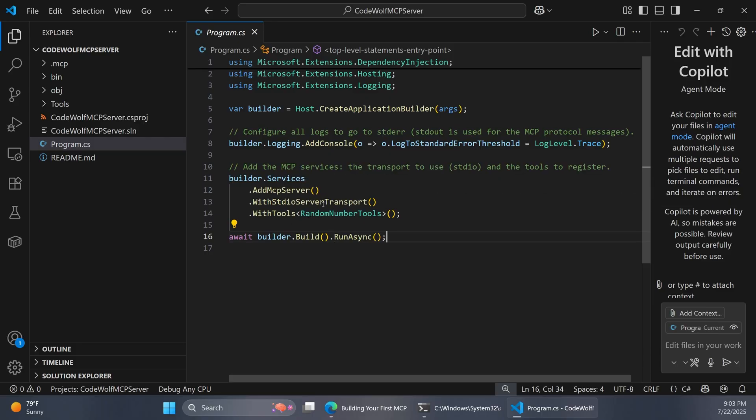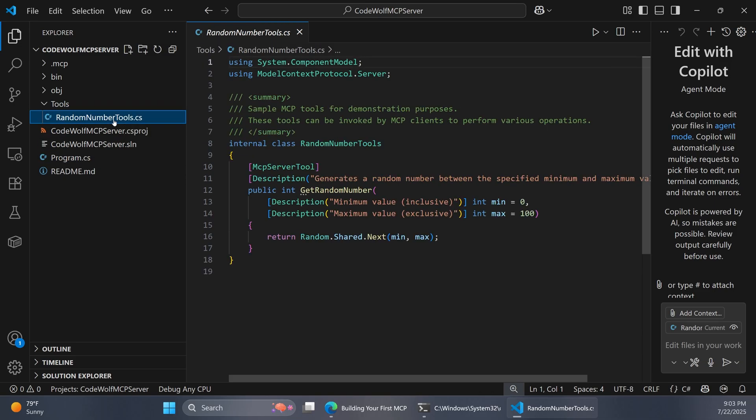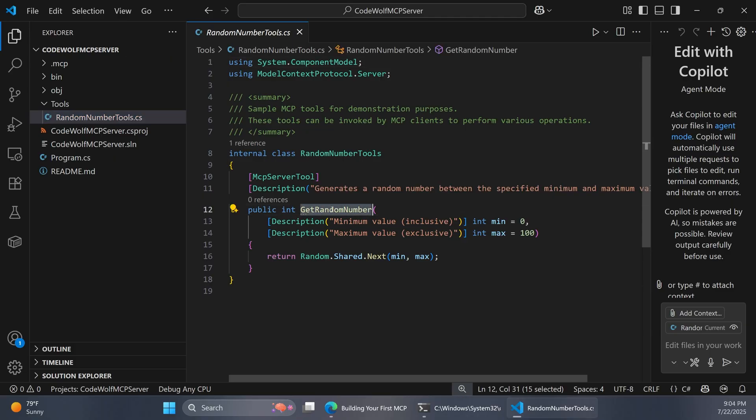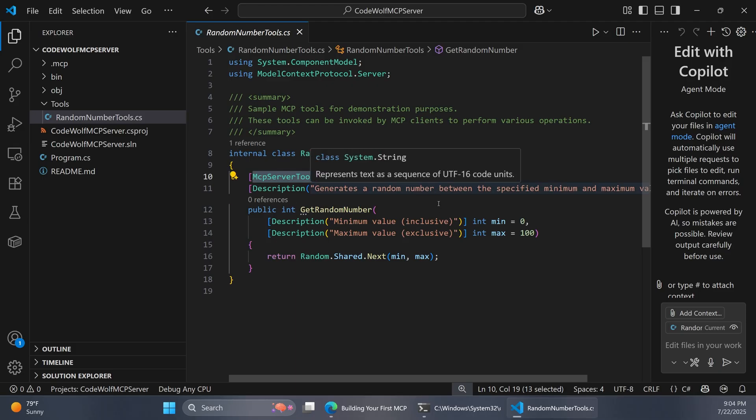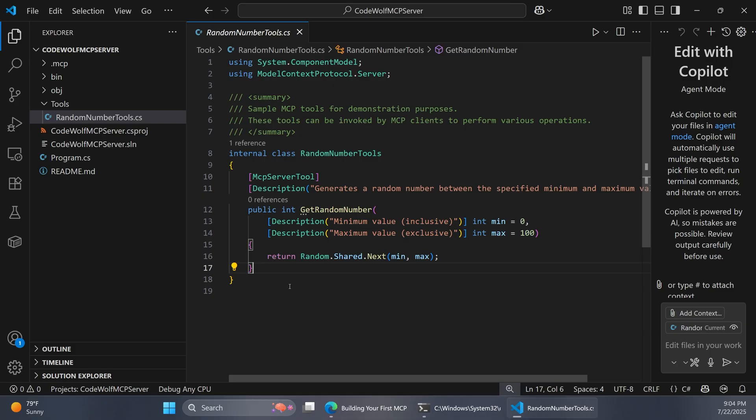Right now, it's registering this random number tool. If we go over into our tools folder, we can see where that lives. This is just a class that has a method configured to act as an MCP server tool. Right now, this just gets a random number. This is kind of the placeholder method generated by our template. But you can see it's decorated with MCPServerTool, as well as a description that helps out the AI to understand what this is for and has other purposes as well. We also have descriptions on our parameters. So this just returns a random number.